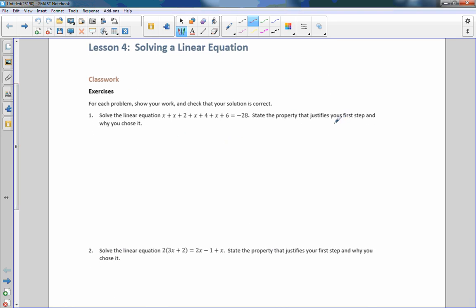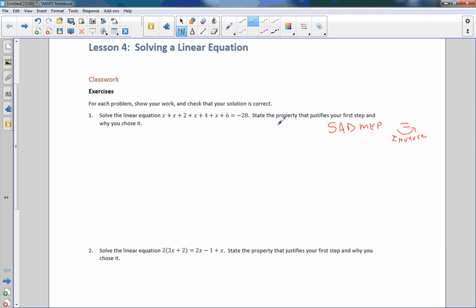Keep in mind, we are going to be using SADMEP, which means if we cross an equal sign, we use the inverse operations. Before that, we need to combine like terms — look for parentheses and look for division. That's the first thing we always look for.